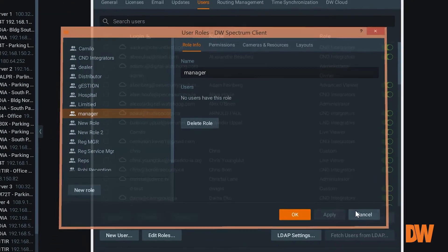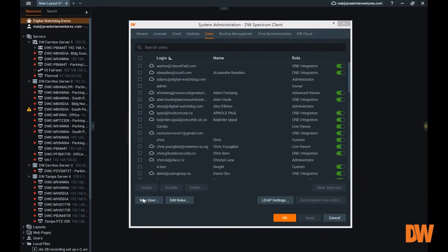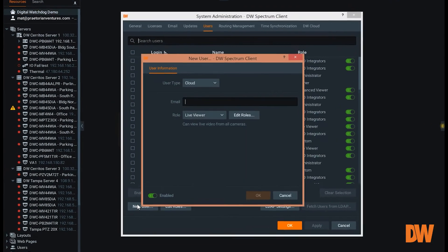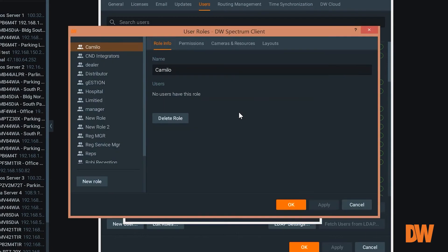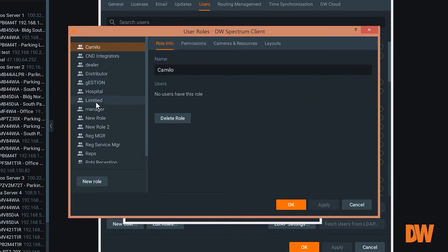So when you go to create a user, you can edit their roles and select what role you want them to have.